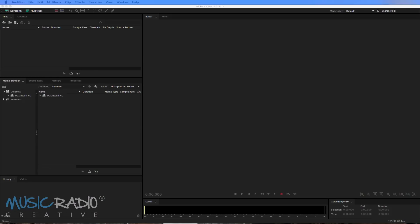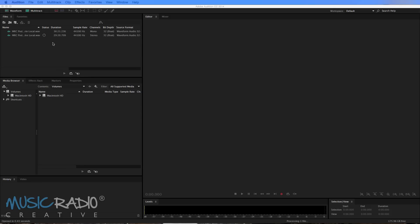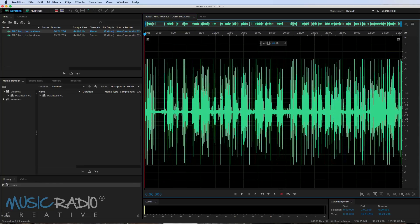Okay, so here we are in Adobe Audition, my favorite bit of software for editing podcasts. And the first thing I'm going to do is drag in two files from my secondary screen. I've got MRC podcast Durin Local and MRC podcast Mike Local. So when we did the podcast we both recorded each side of the conversation.